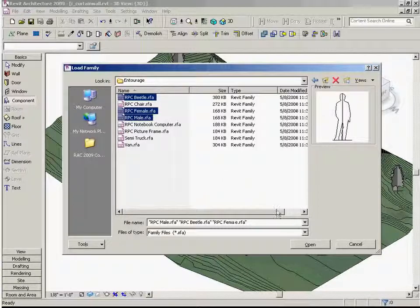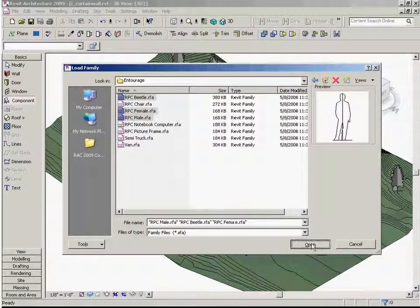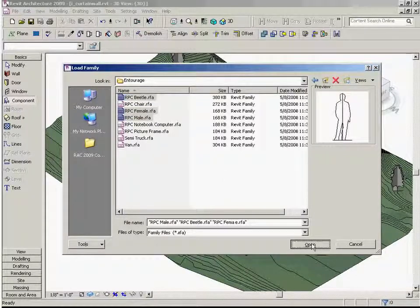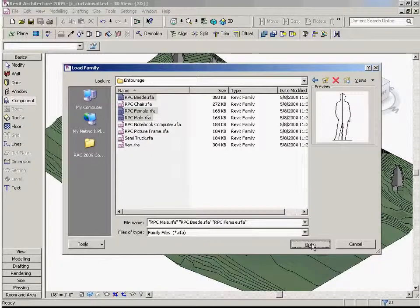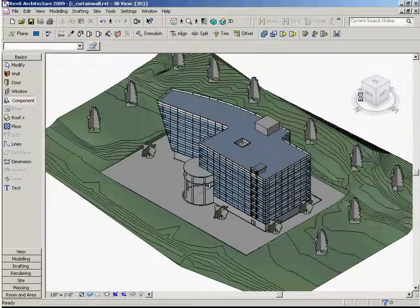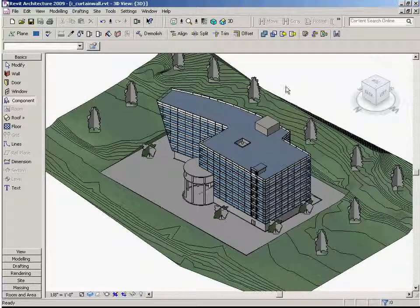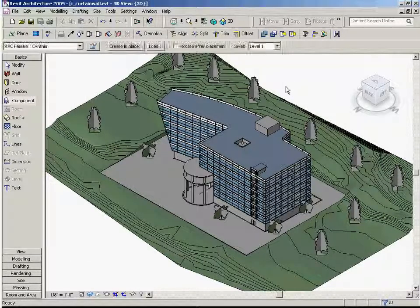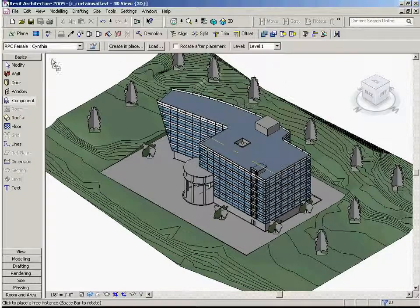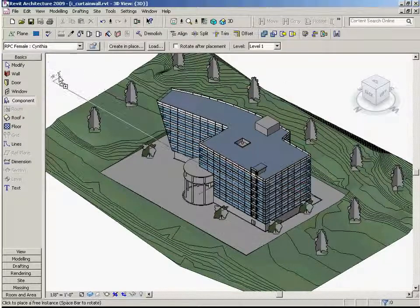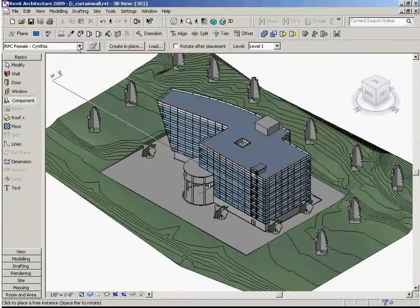And clicking open loads them into our project. Now by loading one RPC family, we see that we have several types to choose from.